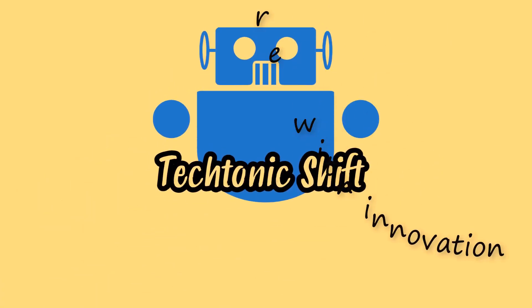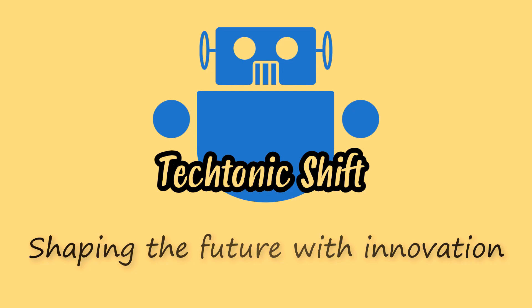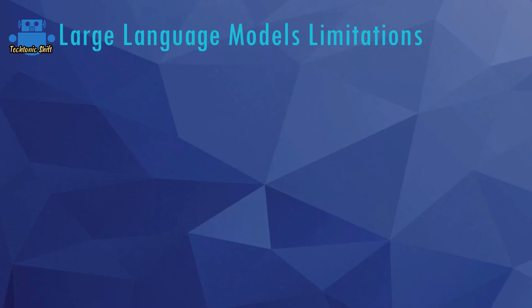Tectonic shift. Shaping the future with innovation. Hello everyone and welcome back.